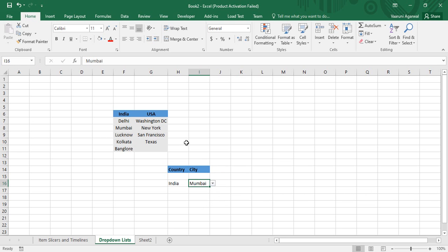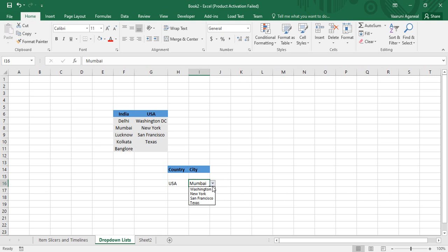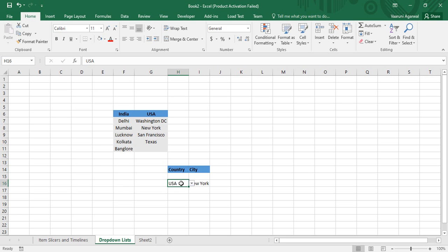This is a dependent drop-down list — the city drop-down is completely dependent on the country drop-down for its data. To understand this, if we change the country from India to USA, the city list also changes. Instead of Indian cities, we now have US cities like Washington DC, New York, San Francisco, and Texas. I select New York and that's valid. This is the functionality of a dependent drop-down list — it filters records based on a criteria.